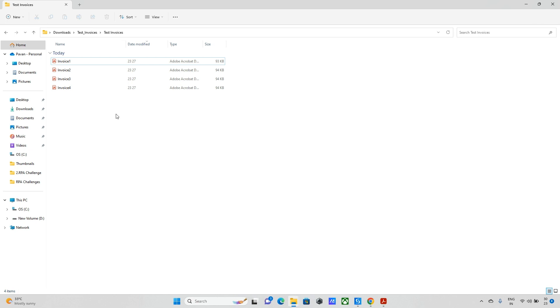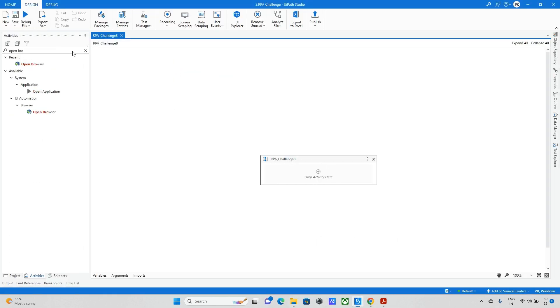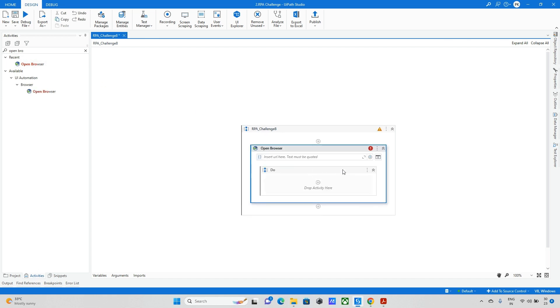File name means invoice one, invoice two, these are the file names. So we need to extract these details into one Excel file. So we'll try to explore that. Going back to the UiPath Studio.